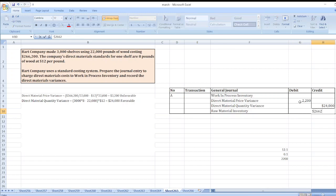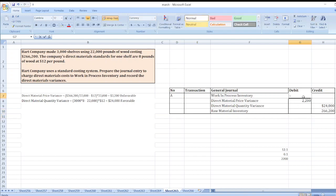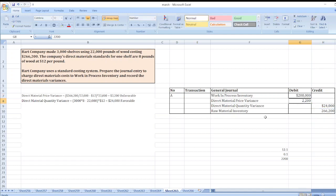Work in Process inventory will be debited by $266,200 plus $24,000 minus $2,200, which equals $288,000. So here is our solution. If you have any doubt, you can ask me through the comment box.